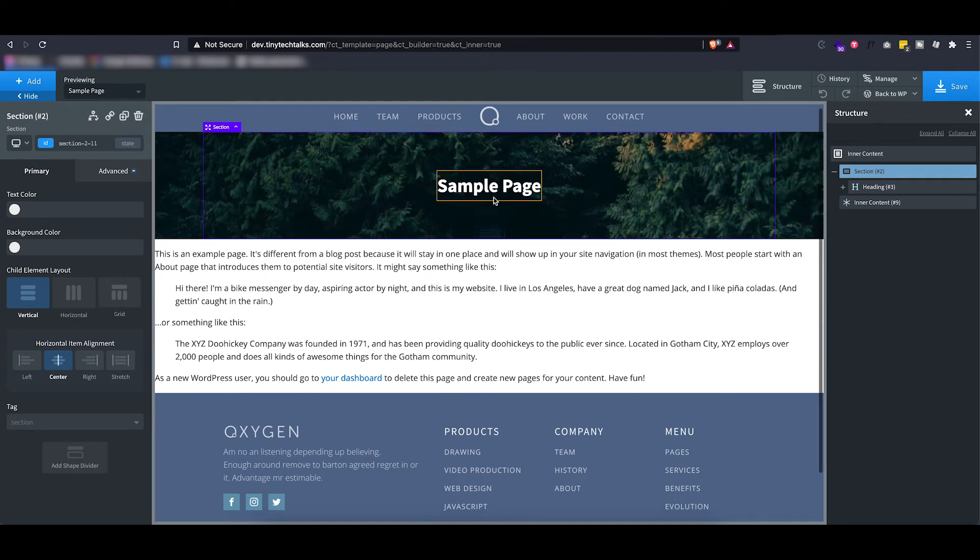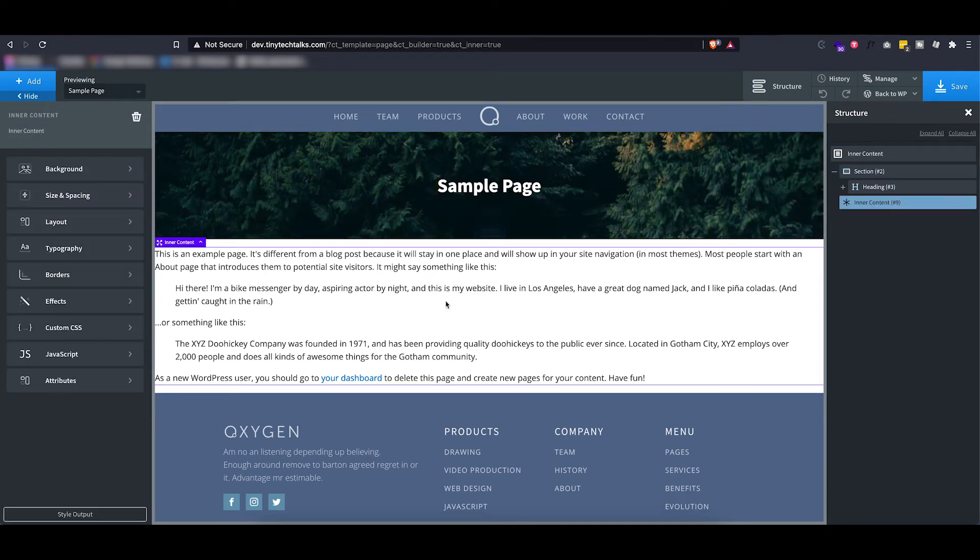So it has a background image and the title of the page that is being displayed, as well as another inner content element that we can style separately for every single page.